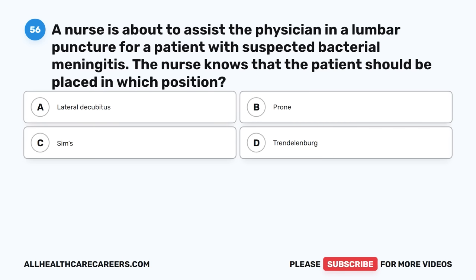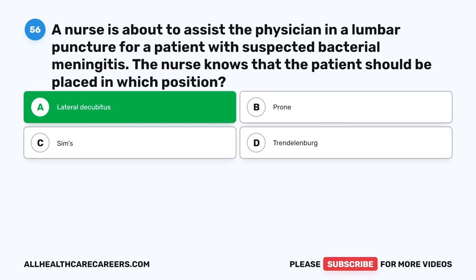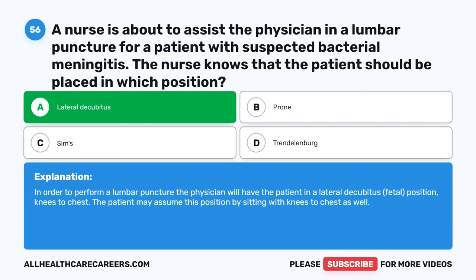Question fifty-six: A nurse is about to assist the physician in a lumbar puncture for a patient with suspected bacterial meningitis. The nurse knows that the patient should be placed in which position? A. Lateral decubitus. B. Prone. C. Sims. D. Trendelenburg. The correct answer is A, Lateral decubitus. In order to perform a lumbar puncture, the physician will have the patient in a lateral decubitus (fetal) position, knees to chest. The patient may also assume this position by sitting with knees to chest.